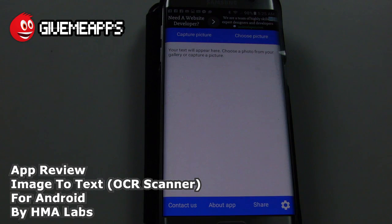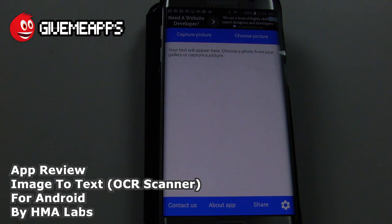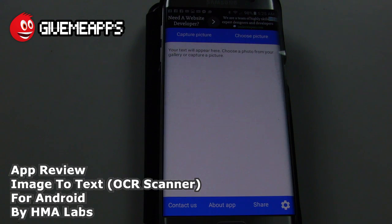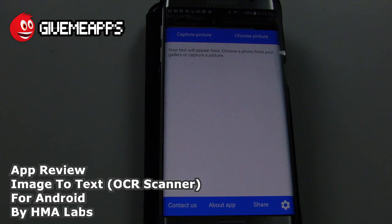Just in time for back to school — it's September here in the States — this will be a great tool to capture text that you've read. Of course, you can manipulate that text. You can copy it into a document and so forth. So during this review, we're going to do just that.